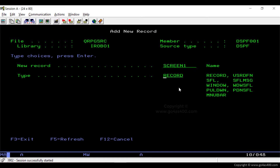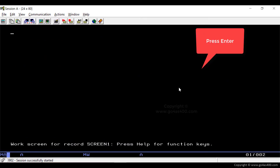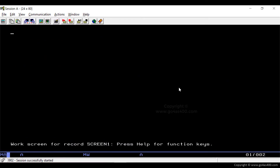Let's start with a simple screen or panel. We mention the screen record name as Screen1 and the record type as Record. A blank screen appears. Let's design the screen now.